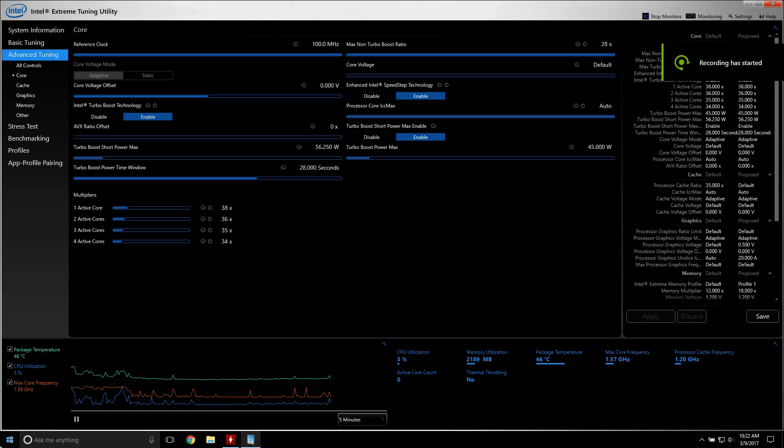Intel's Extreme Tuning Utility is an app that I never thought I would be recommending to anyone until I got into the laptop scene.